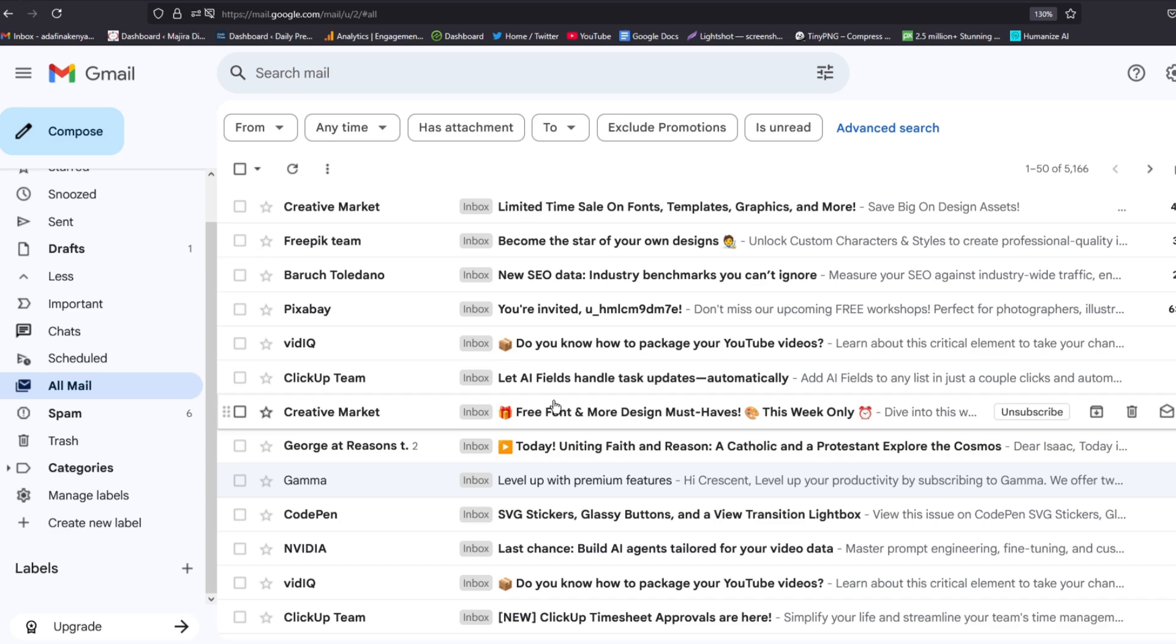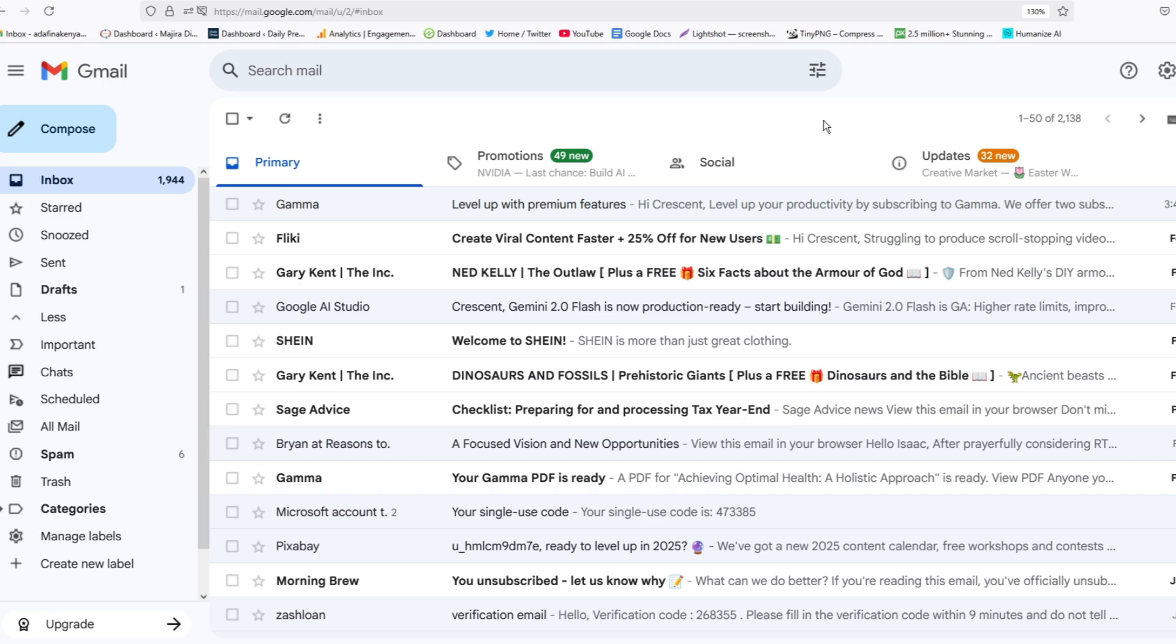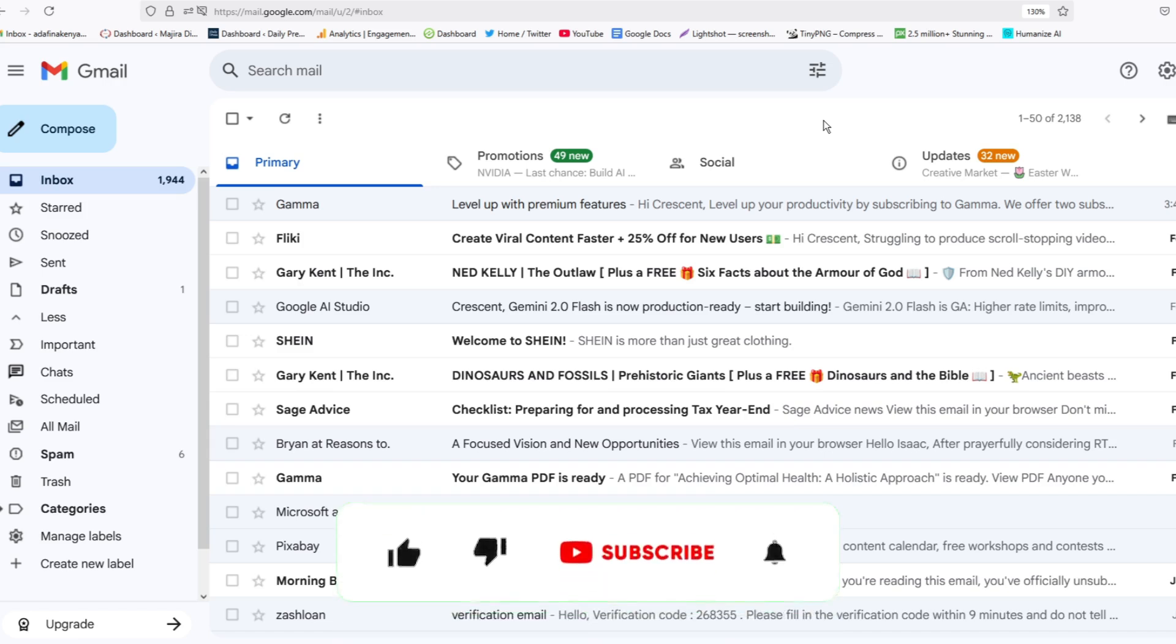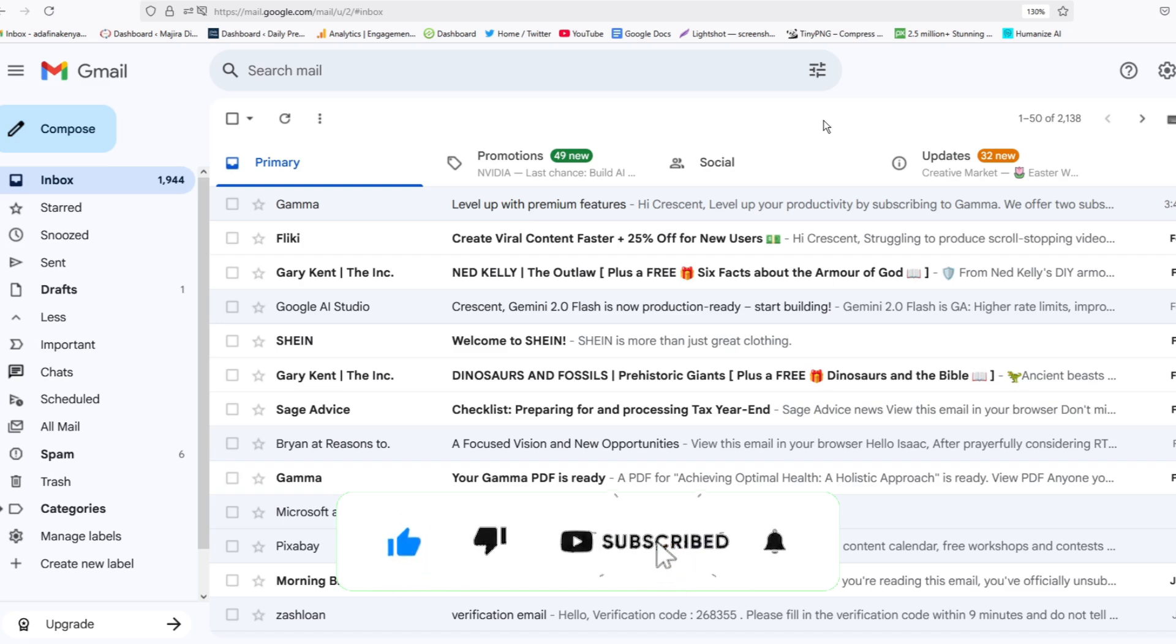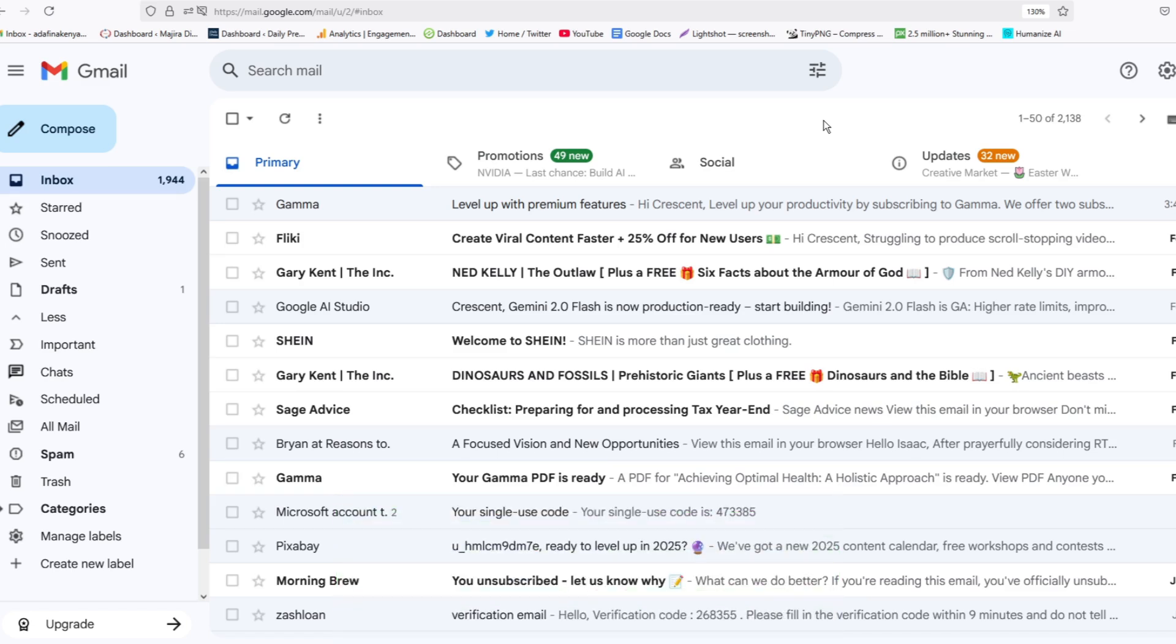If you have any other questions, kindly let me know in the comment section. Otherwise, if this video was helpful to you, kindly hit the like button and subscribe to this channel to support me. Thank you for watching, and let's meet in the next video.